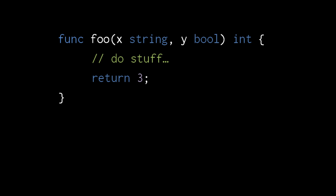Whereas a function in dynamic languages like JavaScript can return different kinds of values, a function in a static language like Go has to declare what kind of value it returns. Having declared this function foo to return an int, the compiler will object if we attempt to return a string or some other kind of value.